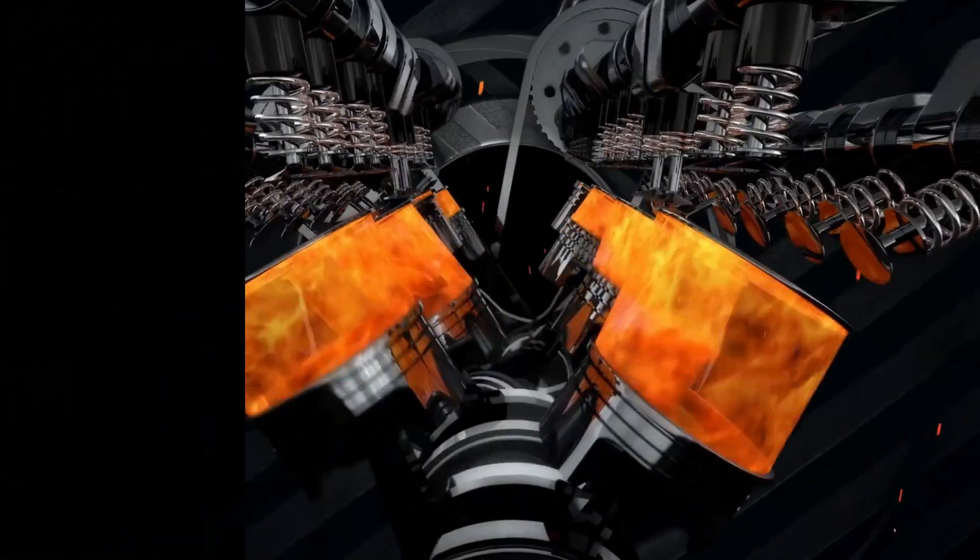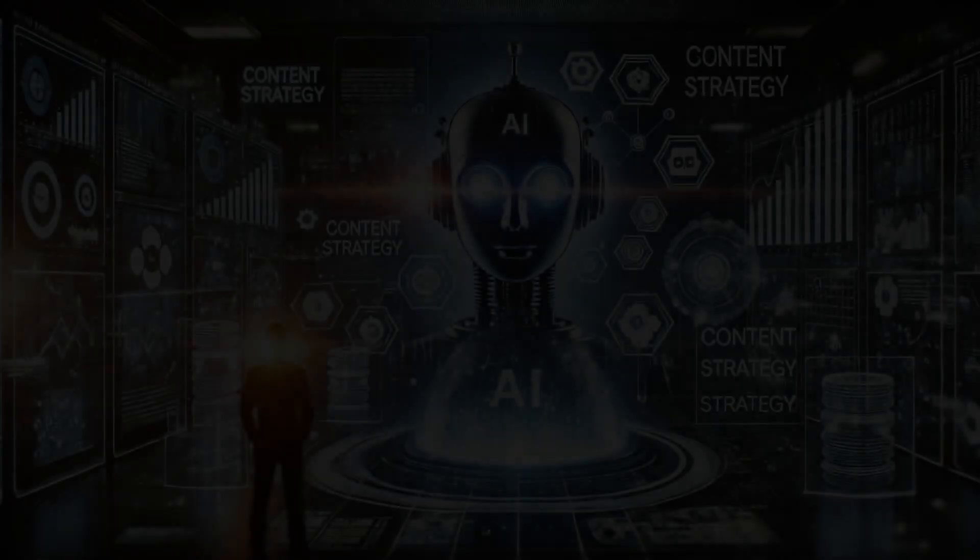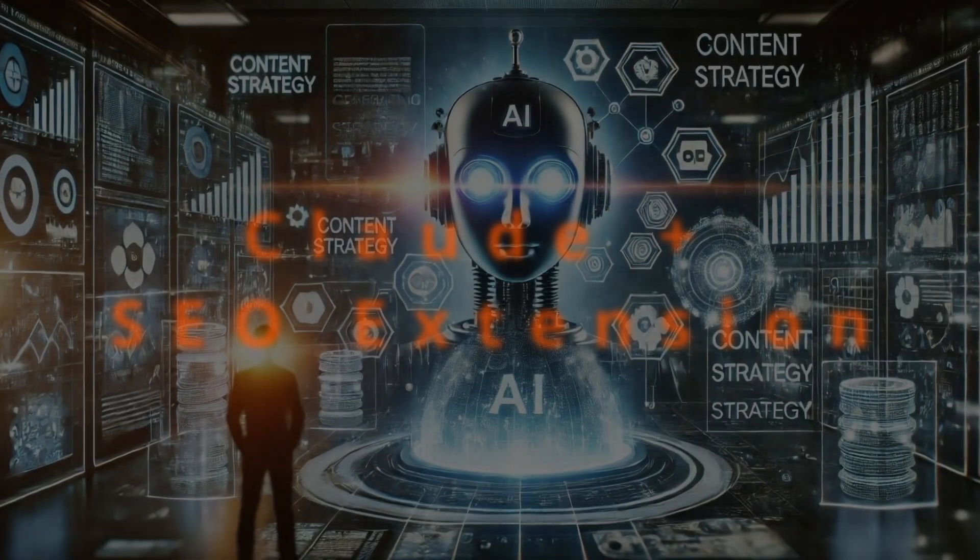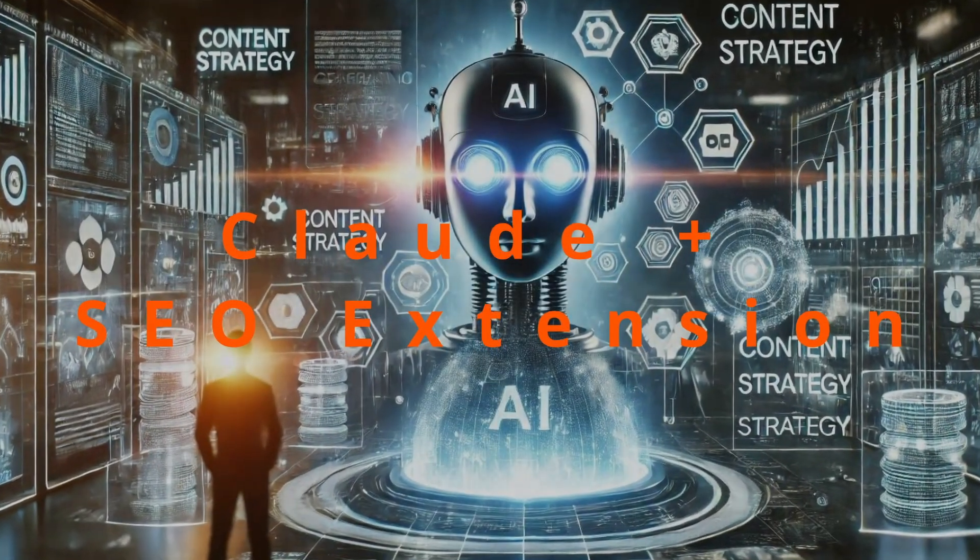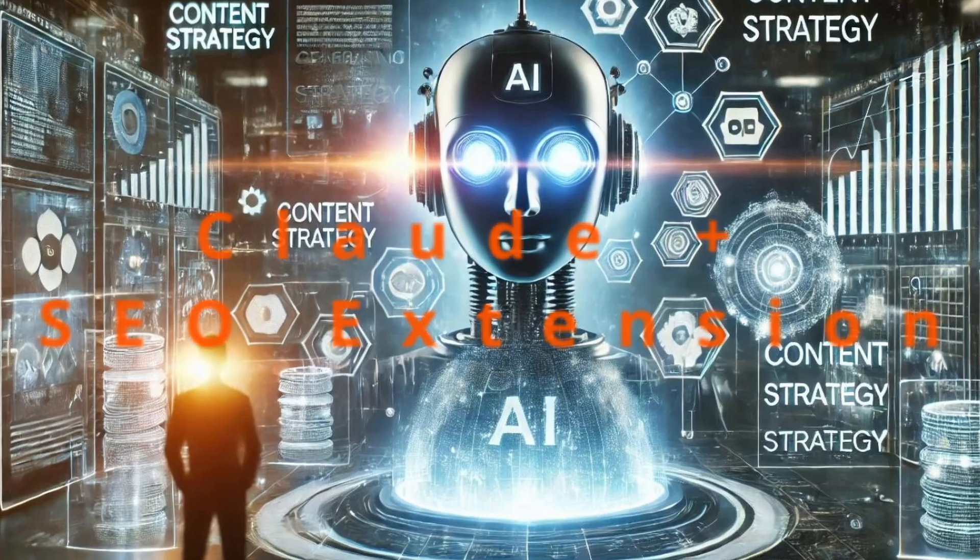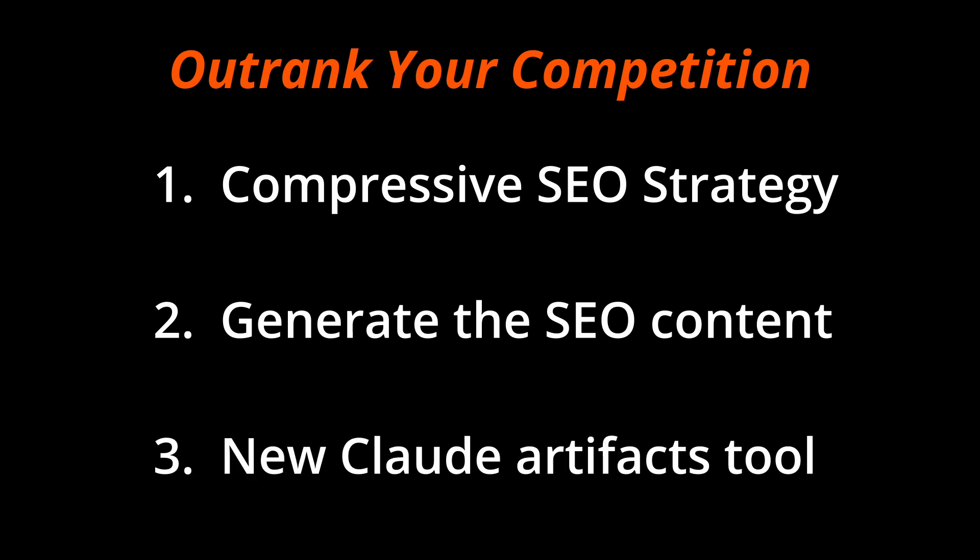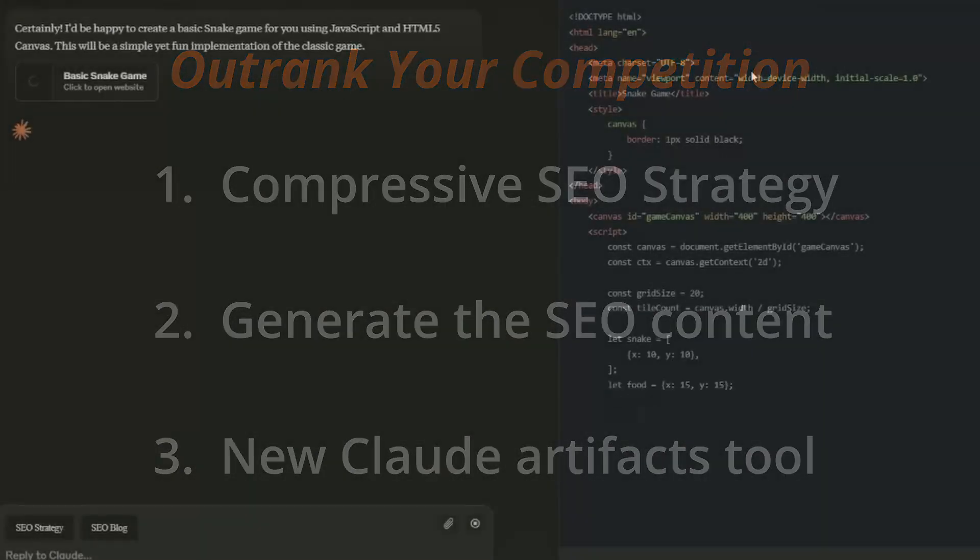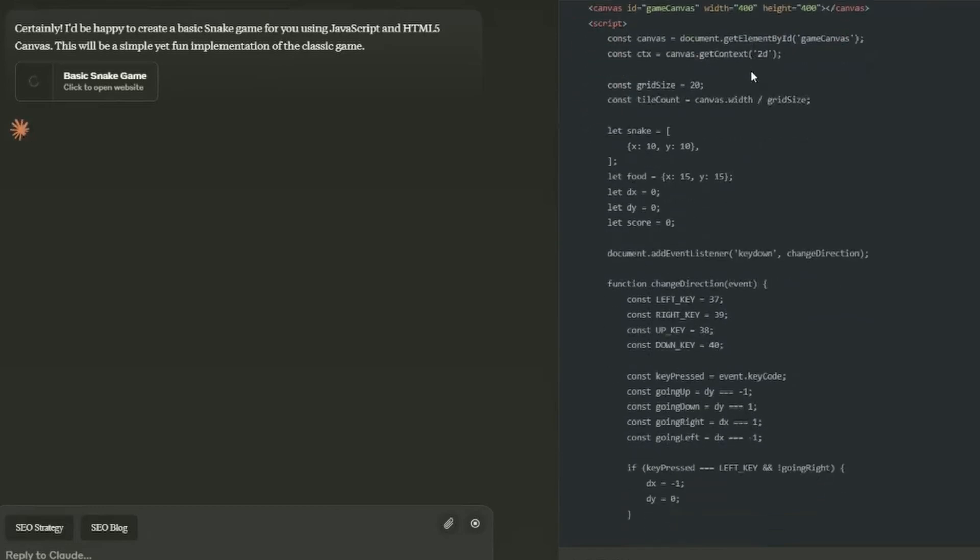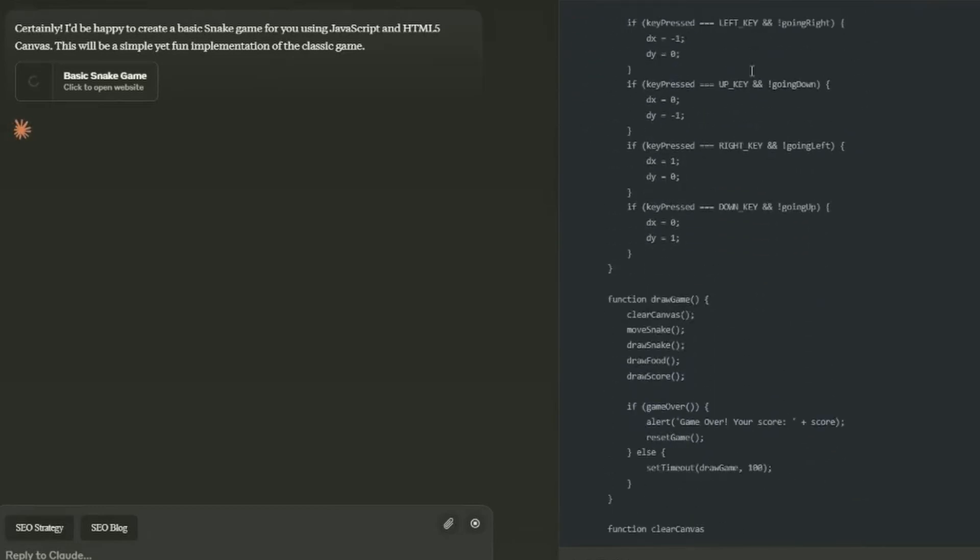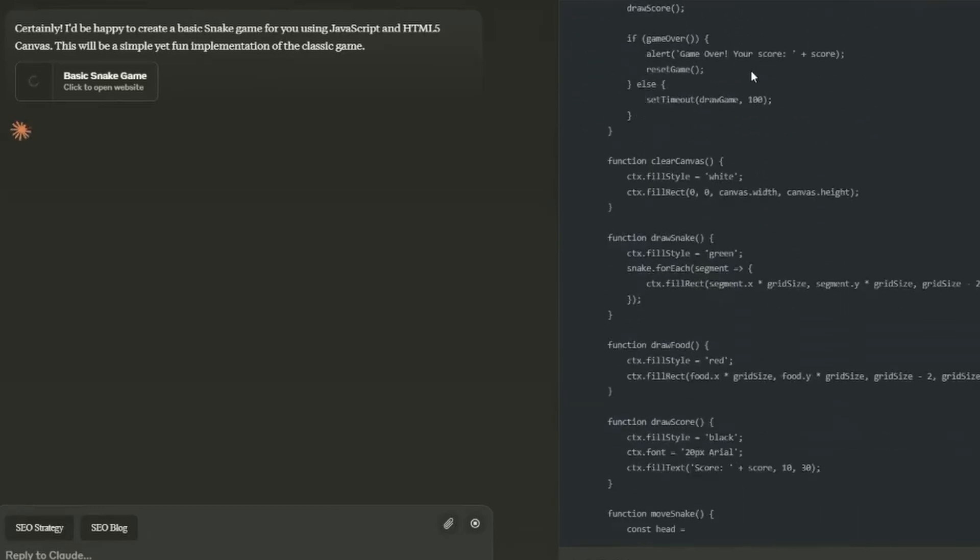So these are the three steps to take that will get you outranking your competition and grow your business. First, we're going to develop a comprehensive SEO strategy around our keyword or key phrase. Next, we're going to strategically generate the SEO content aligned with our strategy. And third, we're actually going to use the new Claude Artifacts tool to improve site visitor engagement and send even more positive ranking signals to Google.